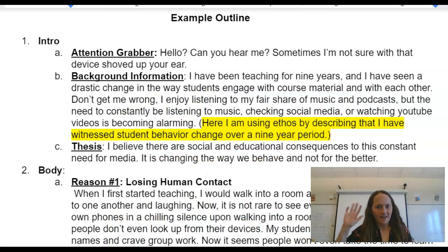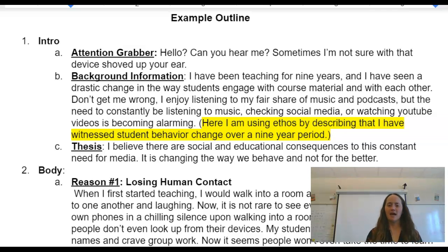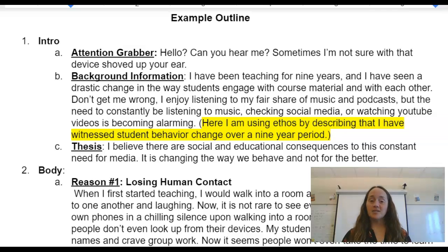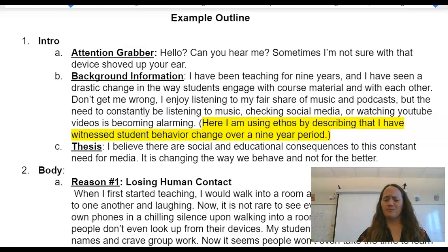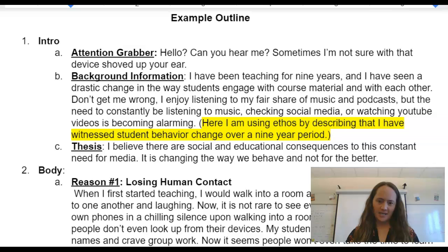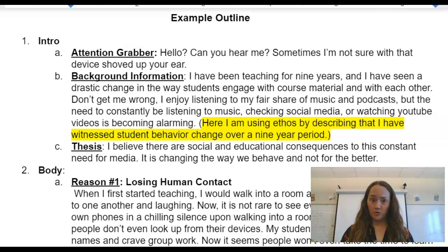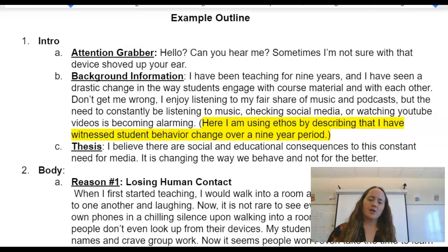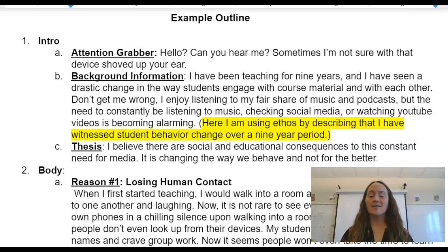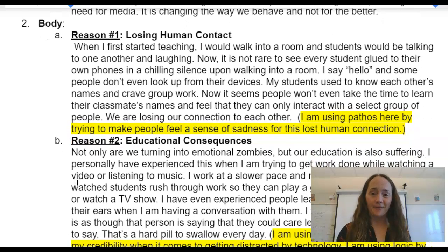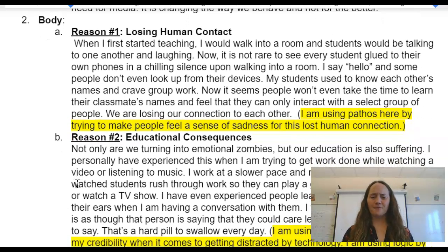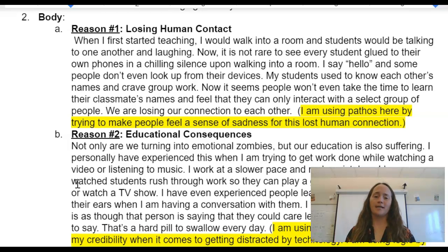Here's my example. Hello — can you hear me? Sometimes I'm not sure with that device shoved up your ear. I've been teaching for nine years and I've seen drastic change in the way students engage with course material and with each other. Don't get me wrong — I enjoy listening to my fair share of music and podcasts, but the need to constantly be listening to music and checking social media or watching YouTube videos is becoming alarming. I believe there are social and educational consequences to this constant need for media. It is changing the way we behave, and not for the better.